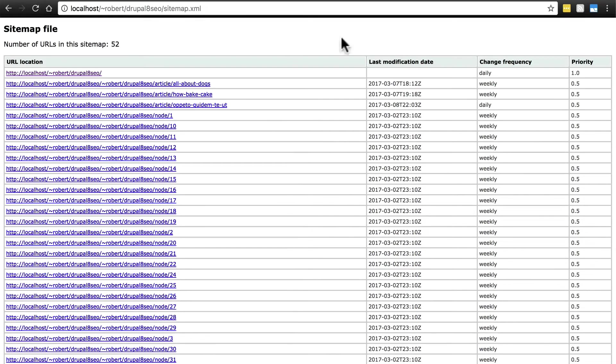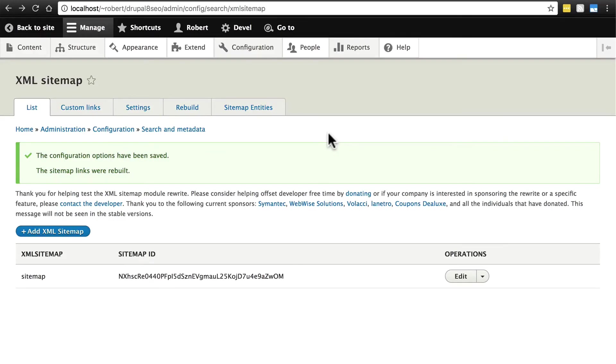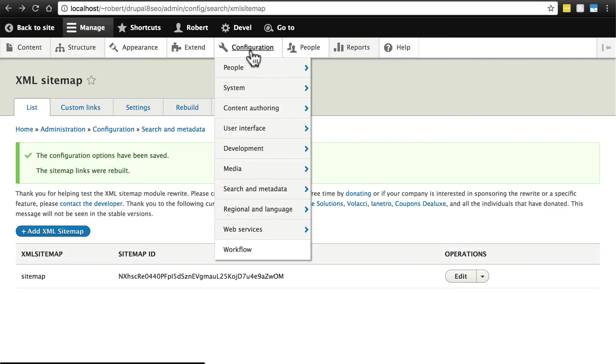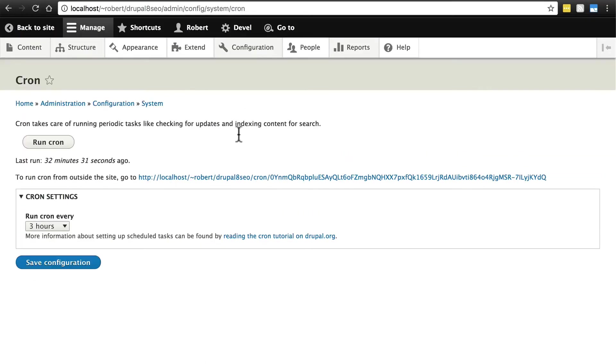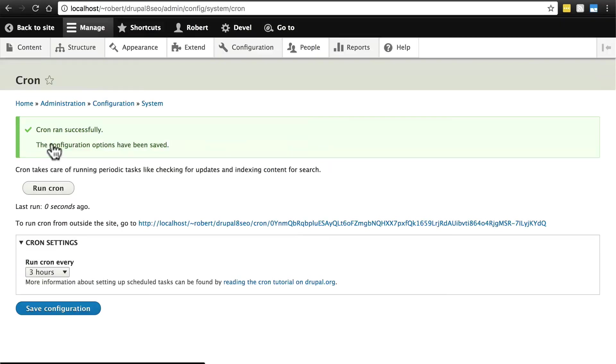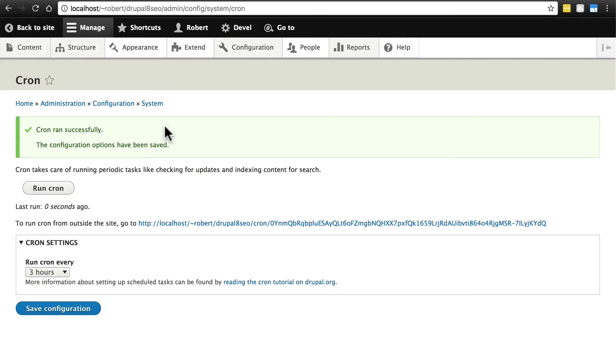If you're having trouble getting your site to build your sitemap, one thing to try is after you do everything we've done, go to configuration, system, and cron, and just click run cron. We're going to manually run that. Sometimes that can help, but usually you won't have that problem. And now from now on, whenever cron runs, it's going to take a look at all of the new content on your site. And if the minimum time for your sitemap has run out and there's new content, then one of the things that will happen during this cron run is that your website will add those new pieces of content to your sitemap.